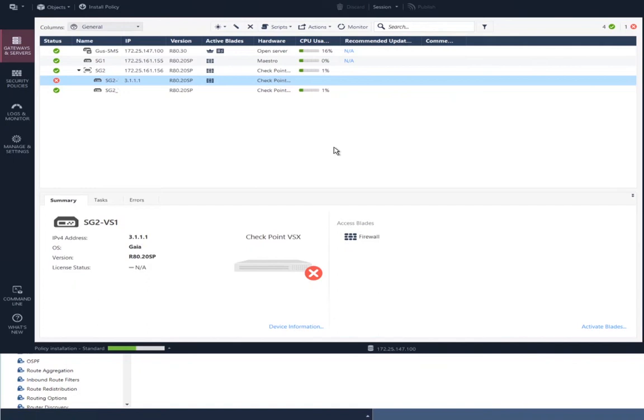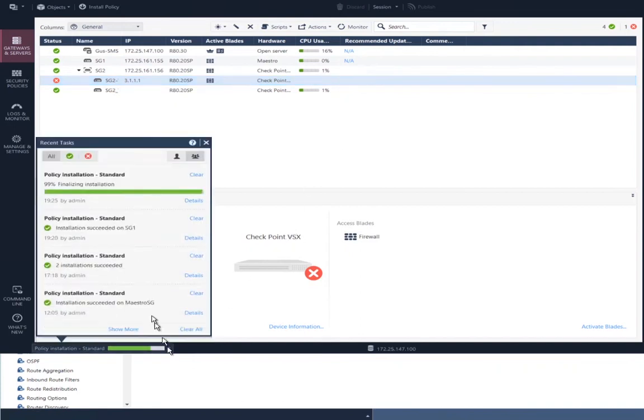So, this is a virtual system running on all of the security gateway modules that are plugged in, or that are attached to this security group.